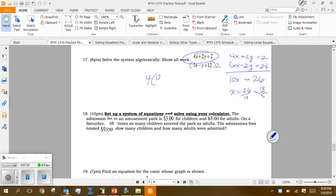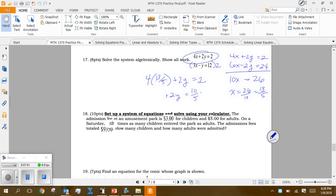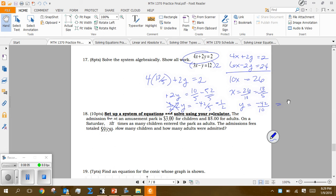Now plug x equals 13/5 back in to find y. So 4 times 13/5 plus 2y equals 2, giving 52/5 plus 2y equals 2. Converting 2 to 10/5 and subtracting 52/5 from both sides: 2y equals negative 42/5. Dividing by 2 (multiplying by 1/2) gives y equals negative 42/10, which reduces to negative 21/5.